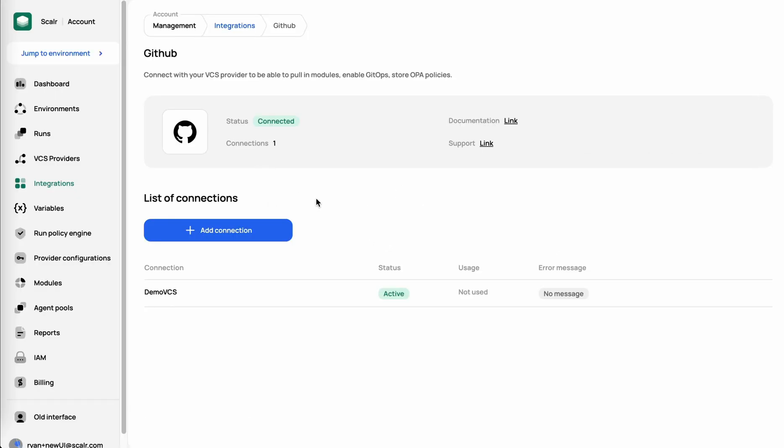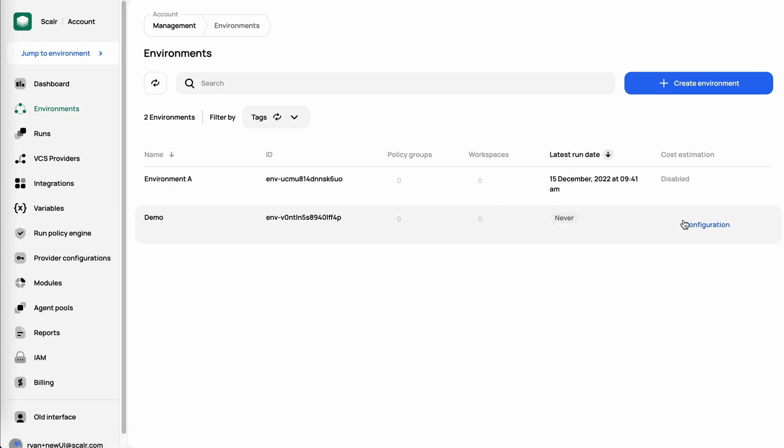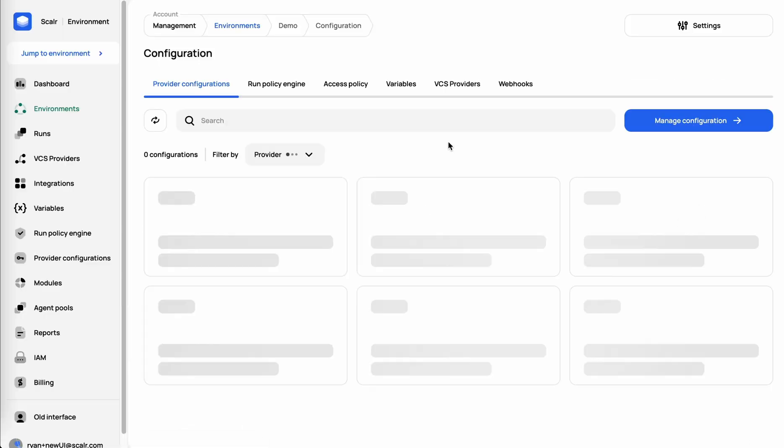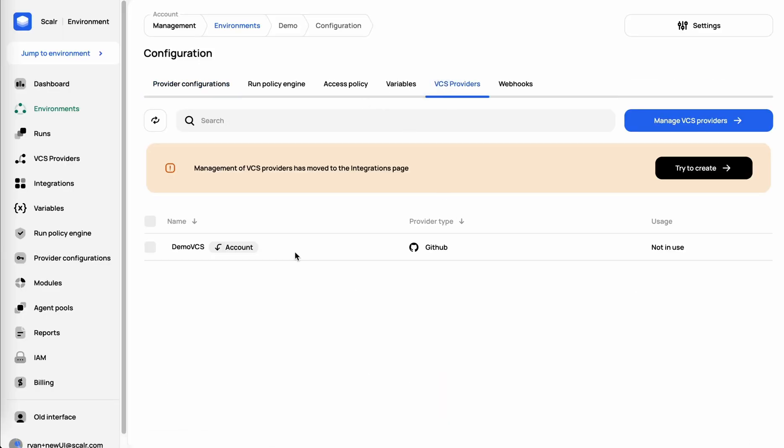All right, with that, we're now integrated with our VCS provider, in this case, GitHub. I'm going to go back to my environment, configuration, and we'll verify that that has now been shared with my demo environment.